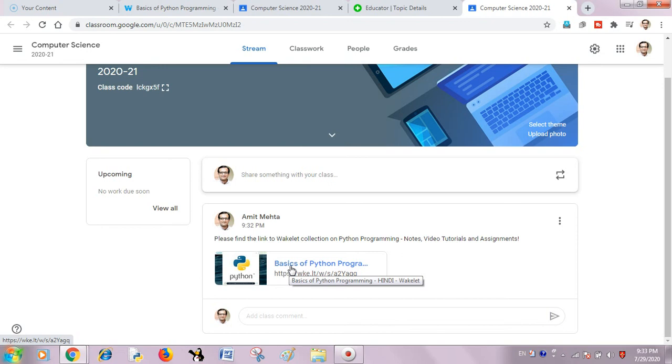That's all simple because Wakelet has seamless integration with Google Classroom. It's all simple for the educators, very important. So stay tuned for more updates on Google Classroom.